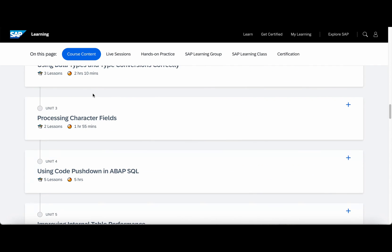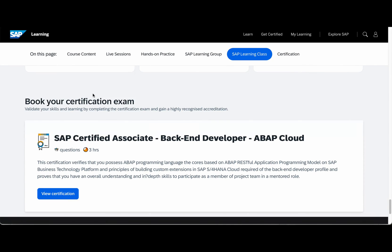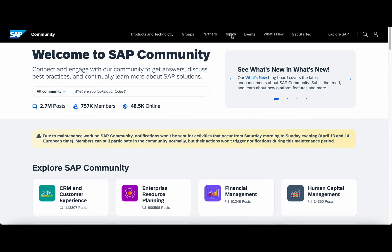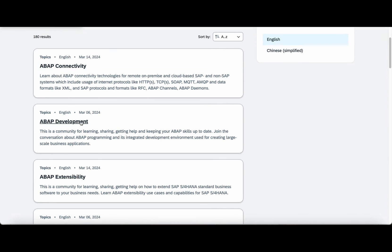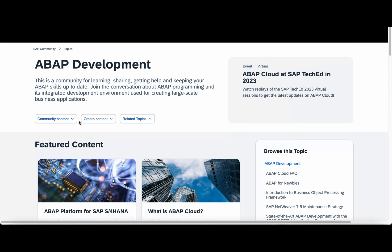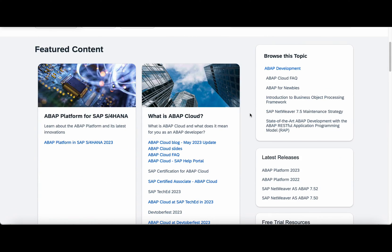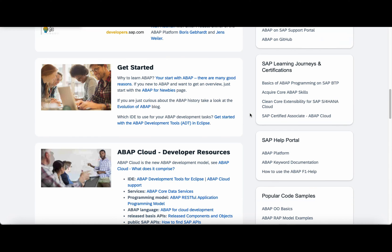Once you have completed this learning journey, you can take the exam to acquire the SAP Certified Associate Back-End Developer ABAP Cloud certification. Getting this certification alone is not going to get you a job, but it will definitely give you some credibility that you have put in the effort to learn, take the exam, and pass it. There is also the SAP Community website at community.sap.com, where under the ABAP development topic you will find lots of blogs, tutorials, and topics to learn ABAP. You can also ask questions and get things clarified from ABAP experts around the world.